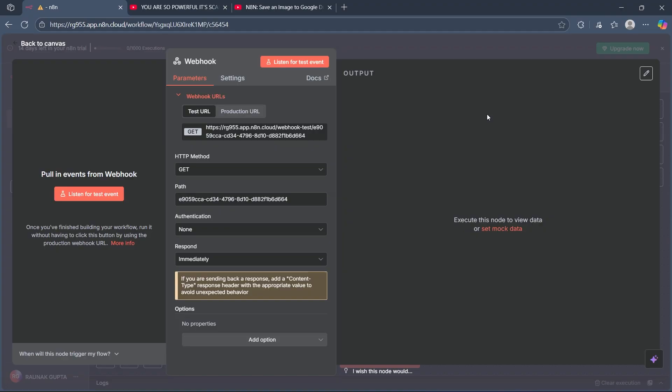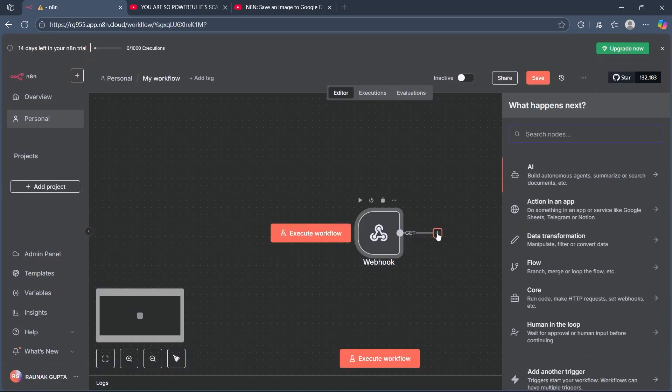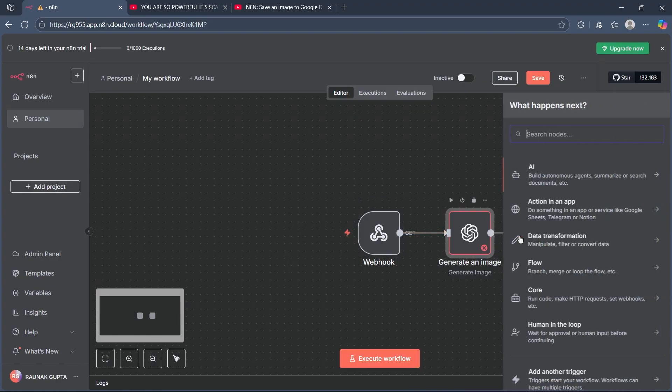Then configure the image file input. After you do this, click on the plus icon and configure the image file input. Ensure the node outputs the image as binary data, commonly under a property like data.